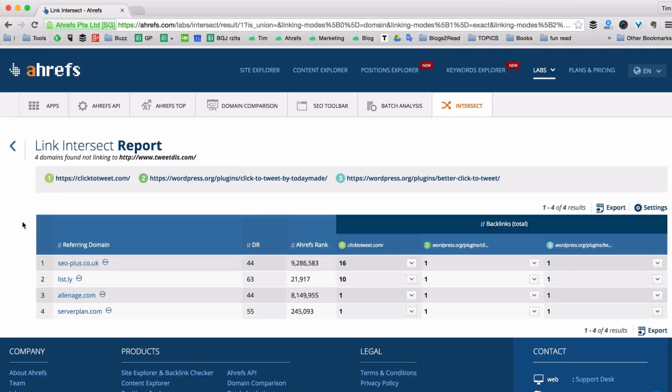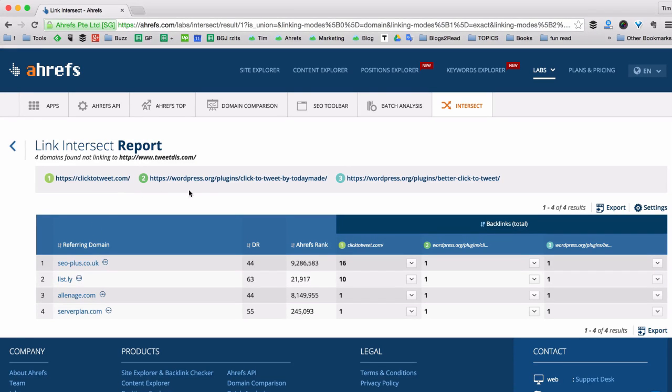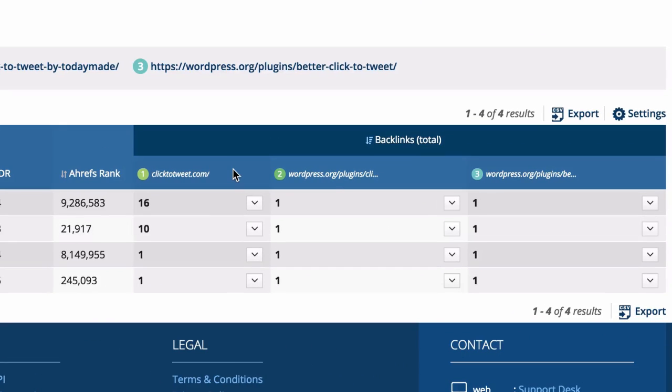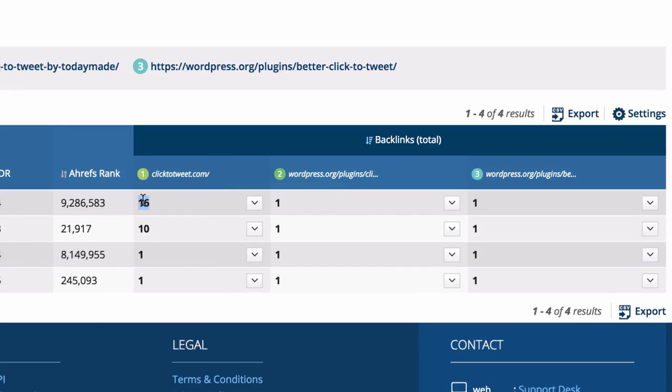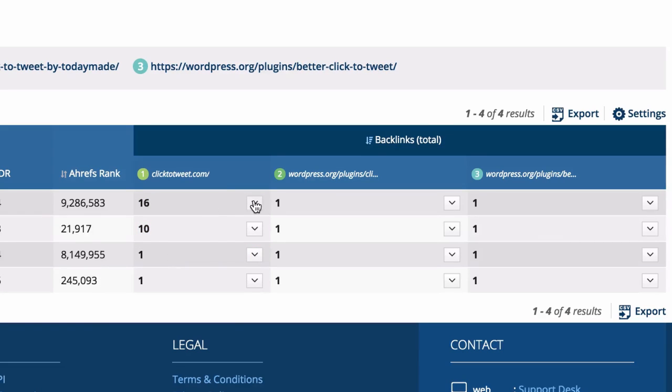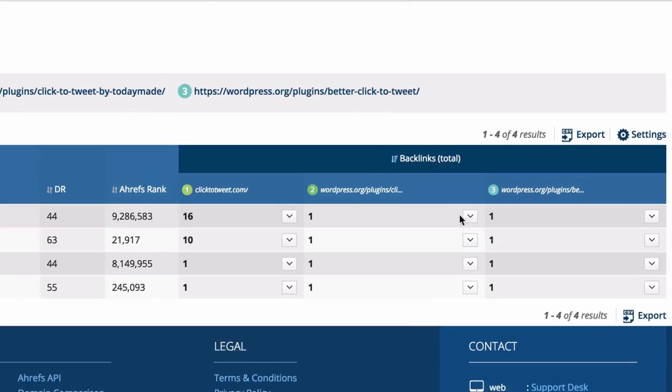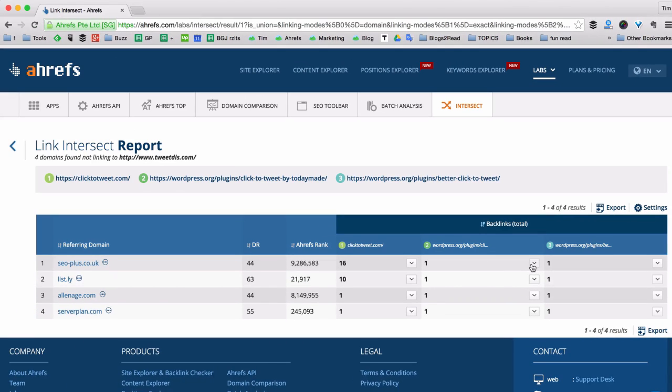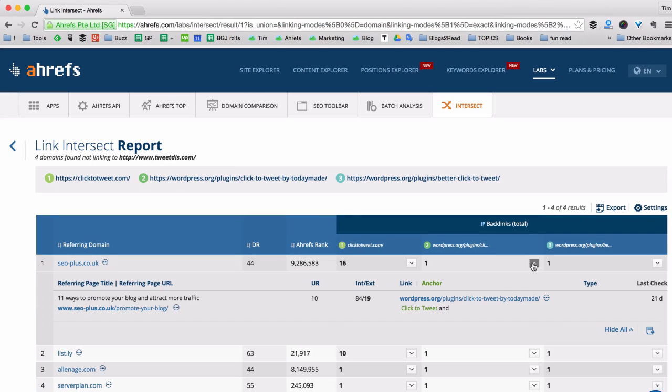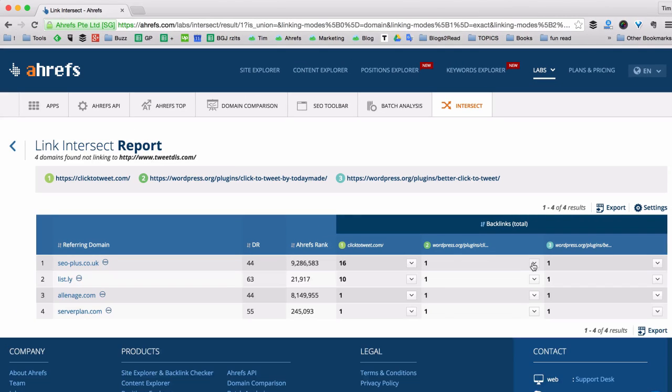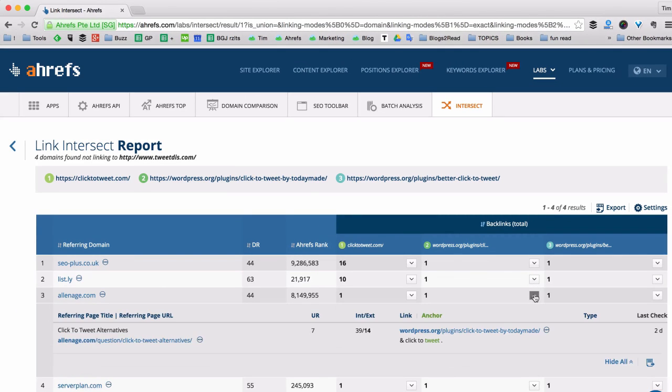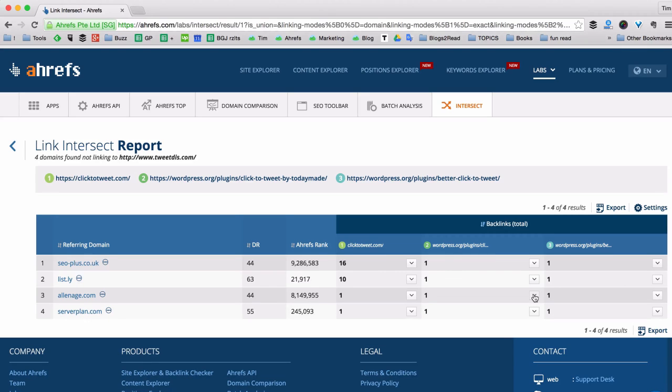And they get a report with four different sites. And each of them is linking to all three of my competitors but don't link to me. For every one of my competitor sites there's a dedicated column. And under that column you can see the amount of backlinks coming from each of these four sites. And if you click on the little expand button here you can check the exact page where the links are located.